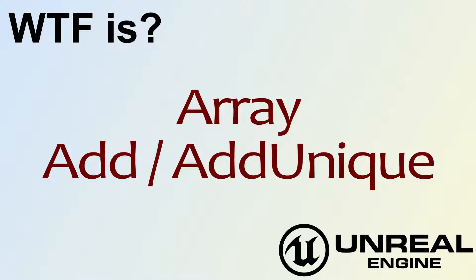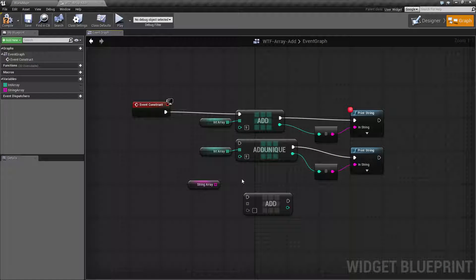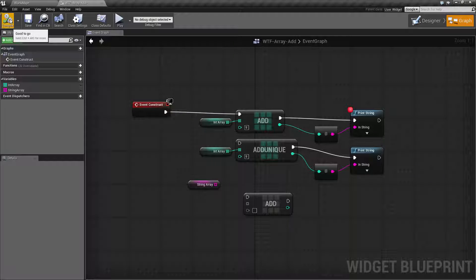Hello, welcome to the video for what is array the add and add unique nodes. I've gone ahead and set up a small little example here. Let's go ahead and cover what these nodes do.